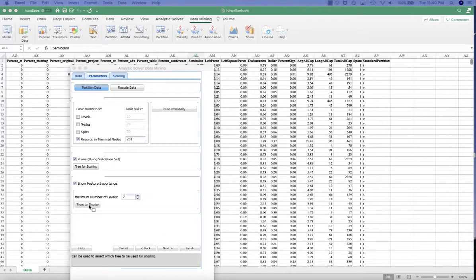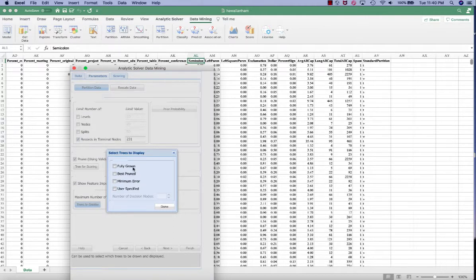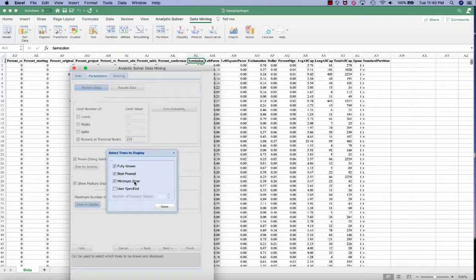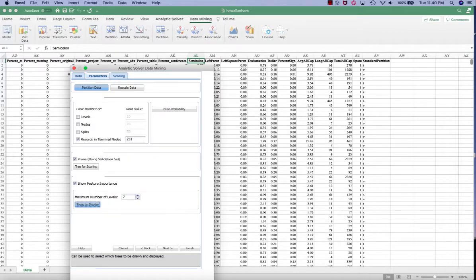Finally, in the Tree to display, we want to display the fully grown tree, the best pruned tree, and the minimum error tree.